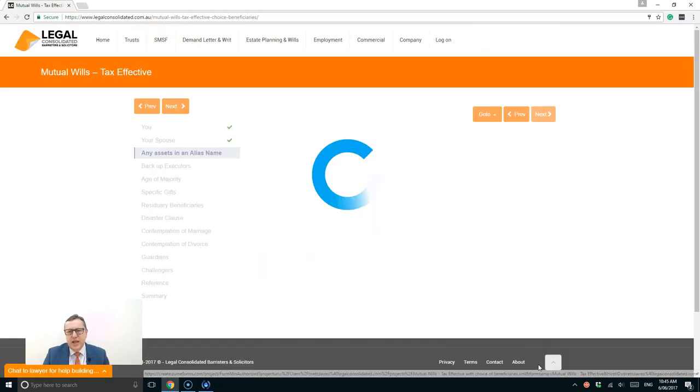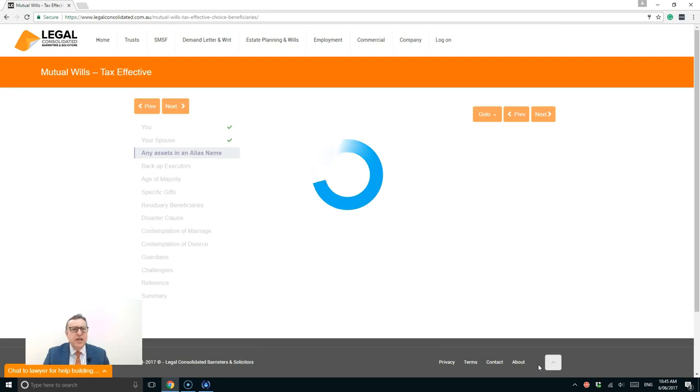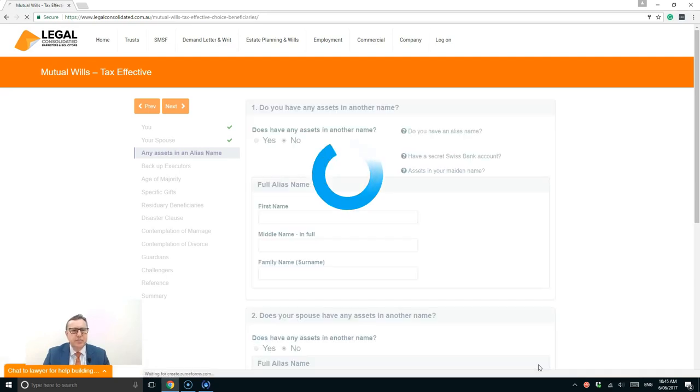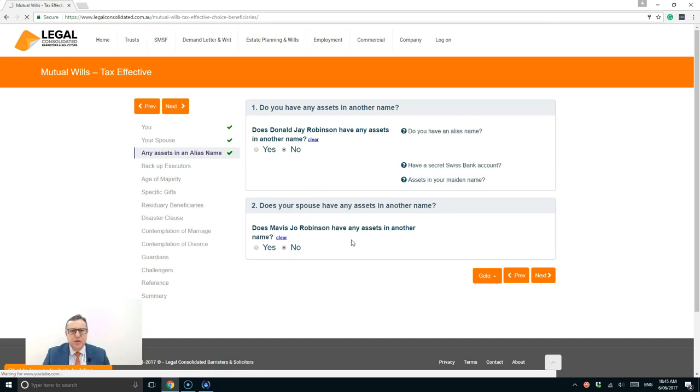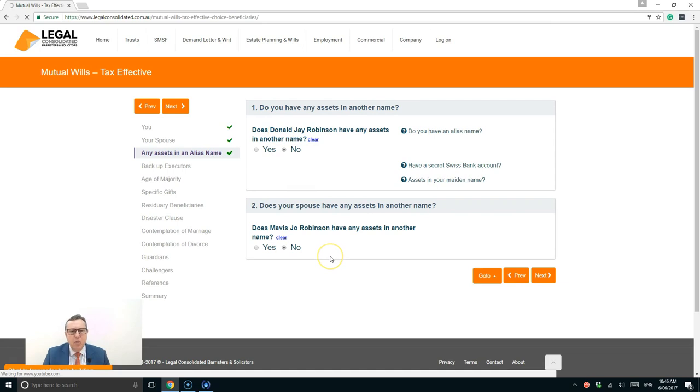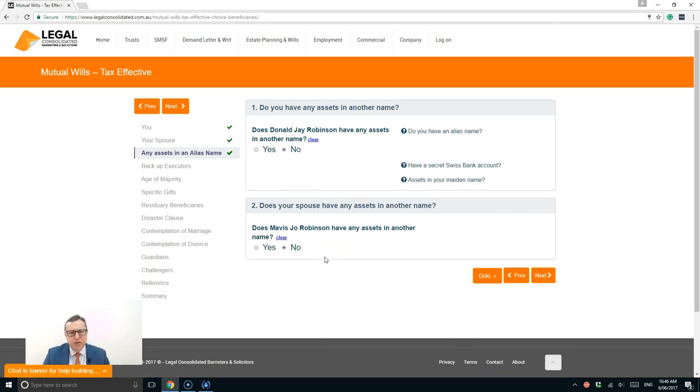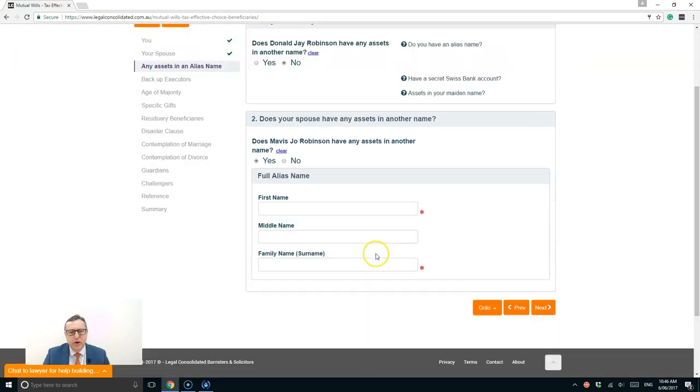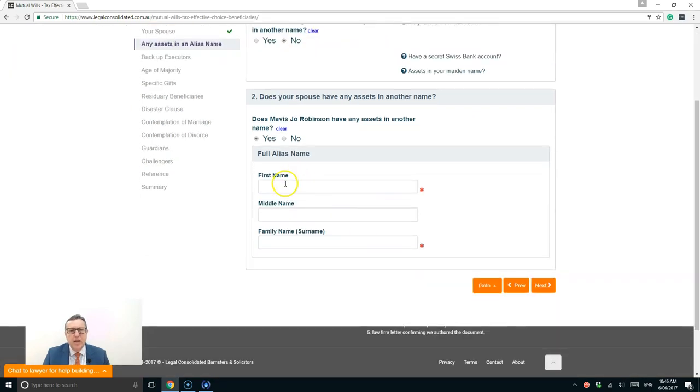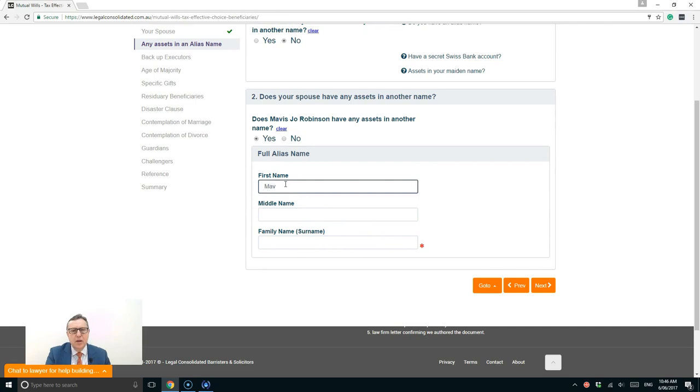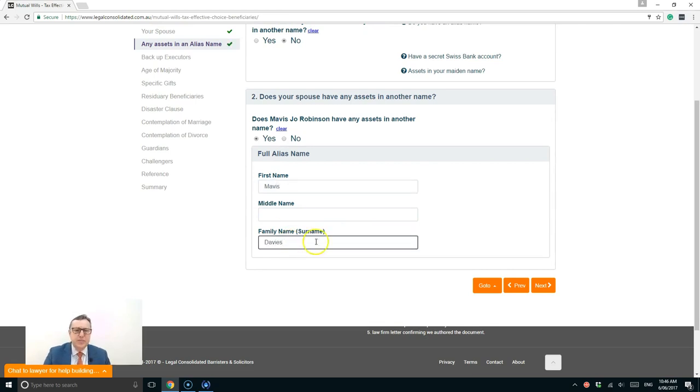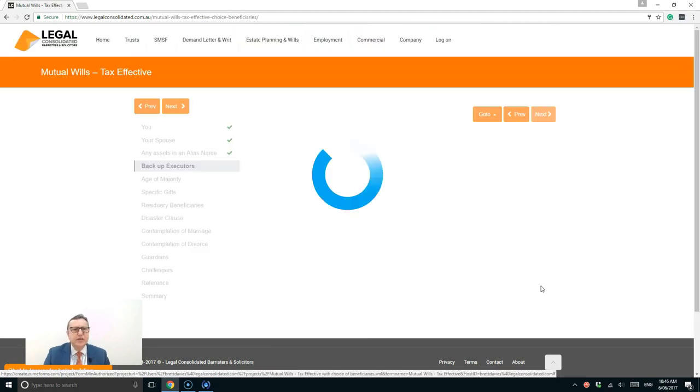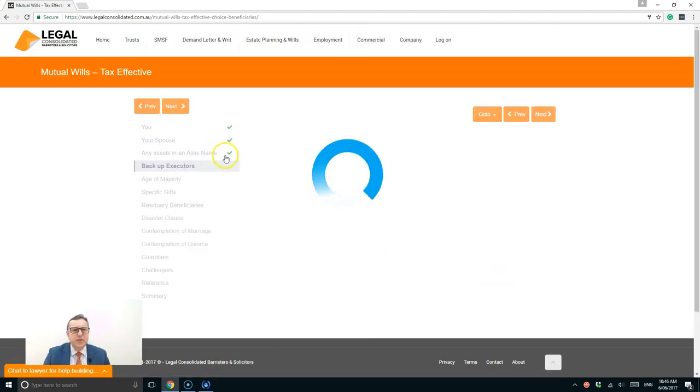As soon as I press next, the document is saved. Now I don't have any alias names. So for me, all my assets are in my name, Donald J. Robinson. But my wife, before she got married, did have some property. So I'm going to put her name in, Mavis Davies. So she does have some assets there. So she has that alias name. And I press next. And another green tick. I'm doing well so far.